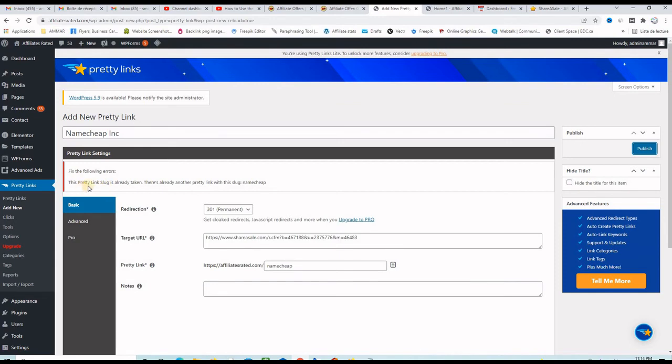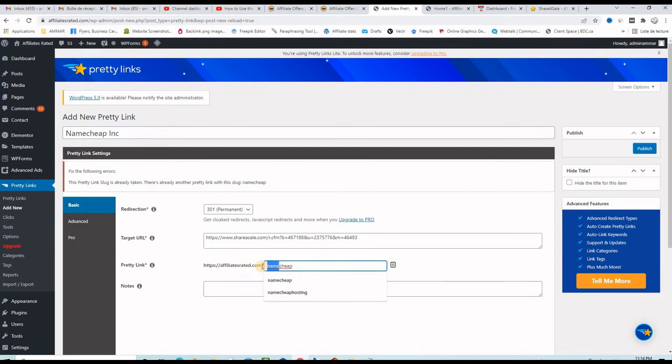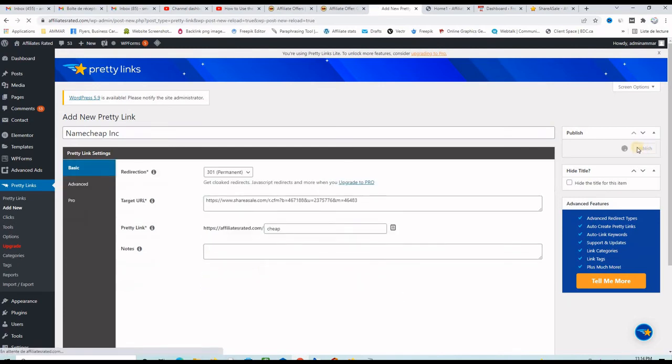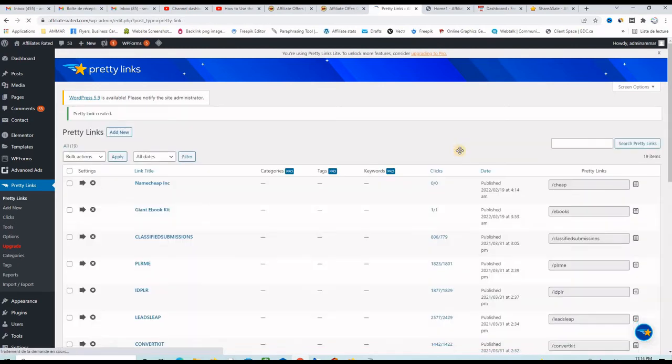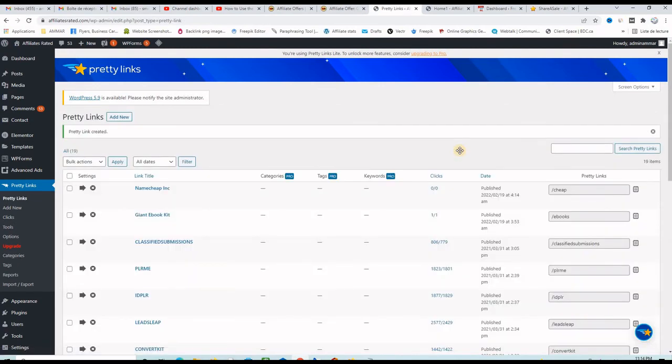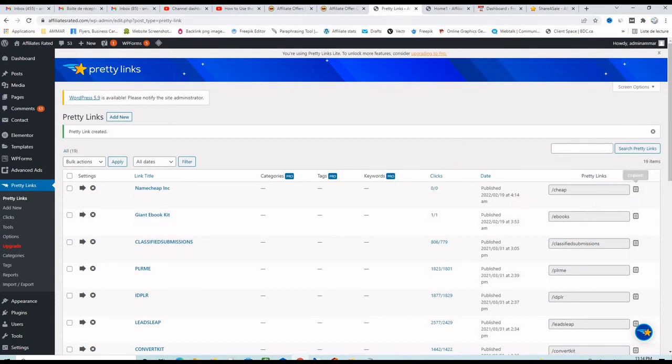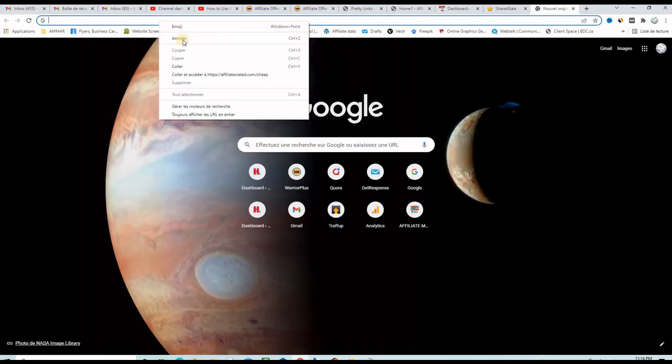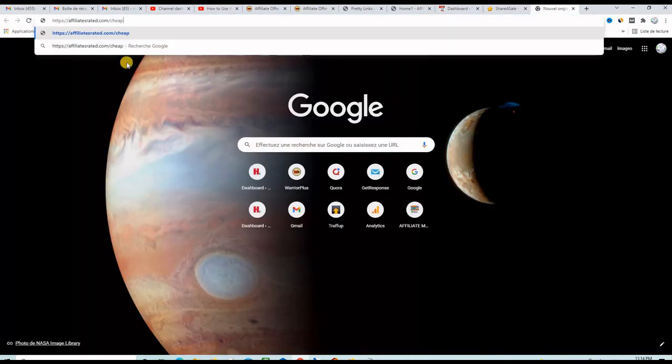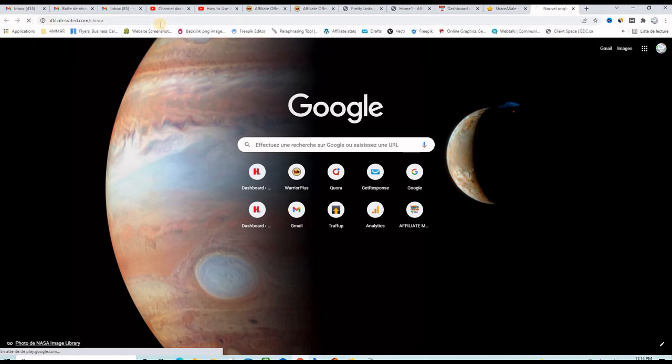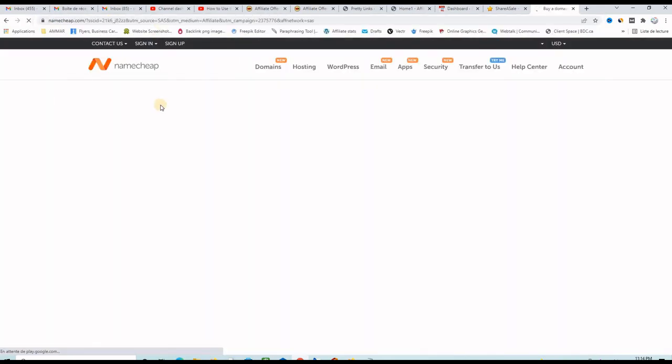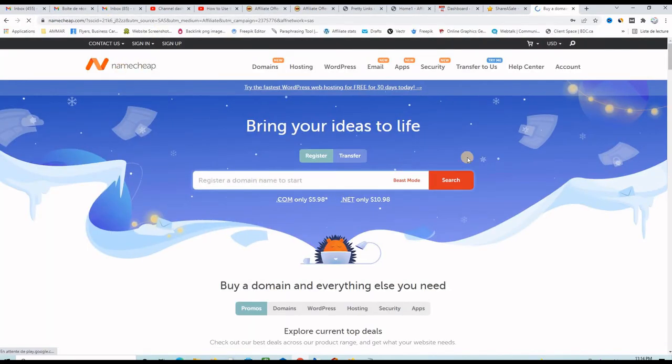Fix the following error: the pretty link slug already taken. Okay so I already used Namecheap so let's just put the word cheap. So publish and my pretty link will be affiliatesrated.com slash cheap. Let me copy it from here and paste it on a new tab like this, affiliatesrated.com slash cheap and press enter. This should take me to the Namecheap website.